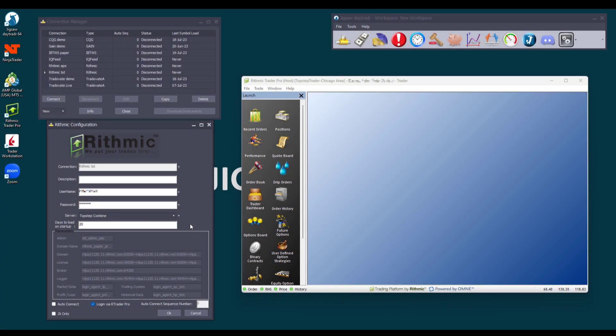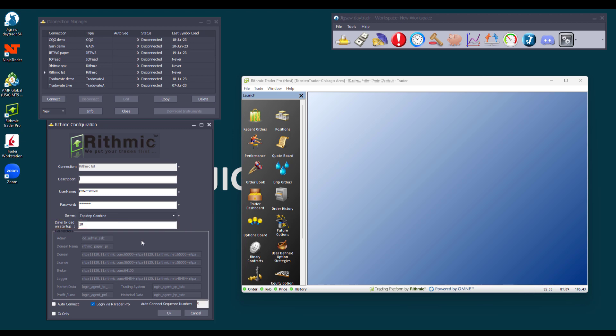Just a final note here, for the days to load on startup option, you can select how many days of your trade history you want to download in case you want to send it to Journalytics platform. And the JX only option is for internal use only, so don't worry about it.